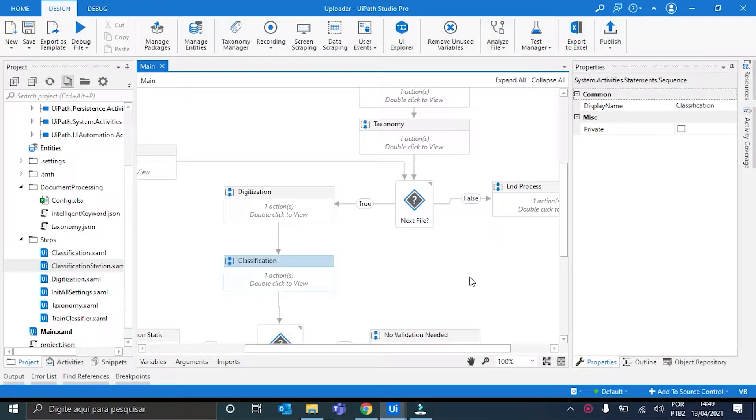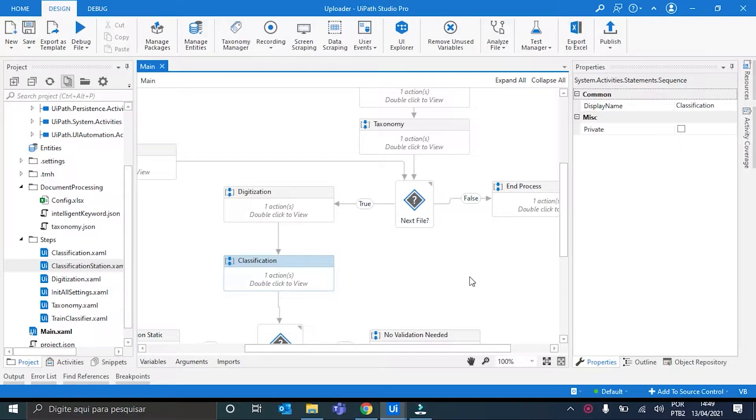So, the first thing I want to point is that in the Document Understanding videos, I only define one type of document in the taxonomy. For the ML skill creation, we need to define at least one more document type. So, this is the first change that I made.